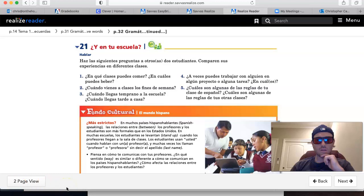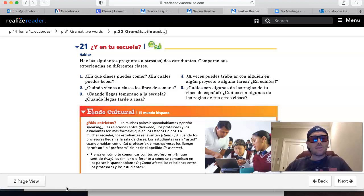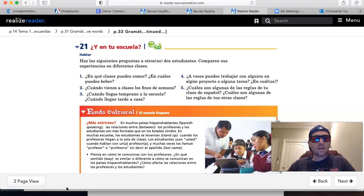Hola muchachos, ¿qué tal? Soy Señor Kerry, aquí tienen las instrucciones al ejercicio 21, y en tu escuela, en la página 30 y 2.